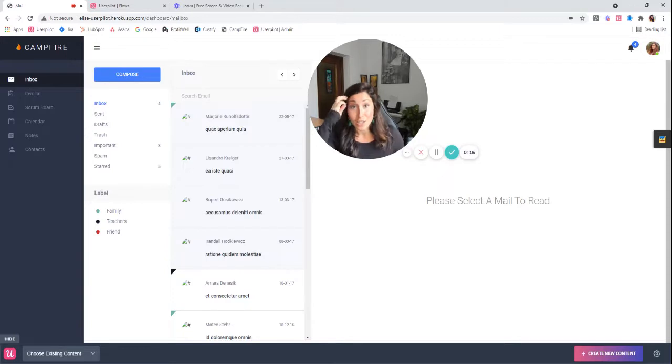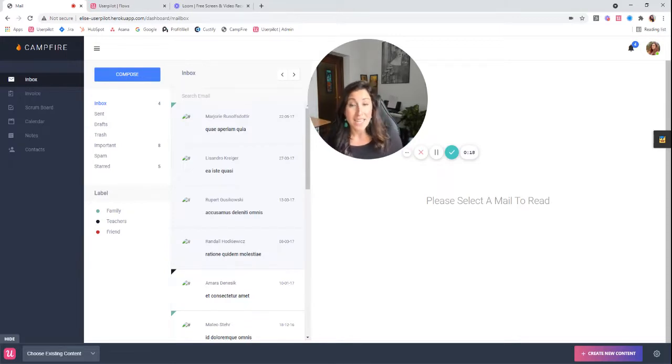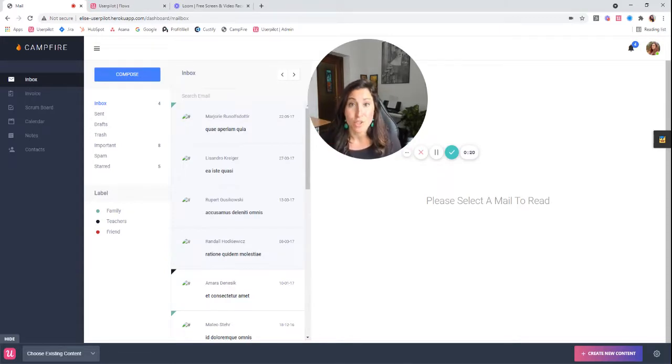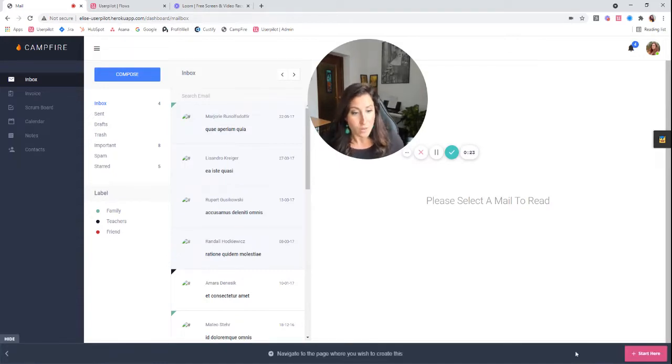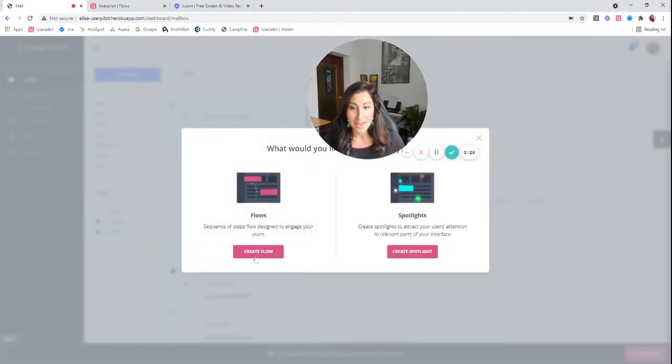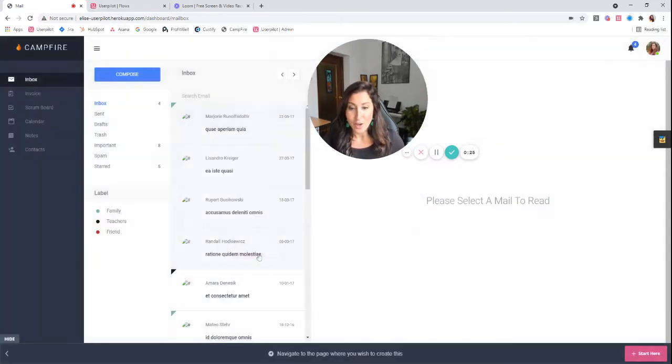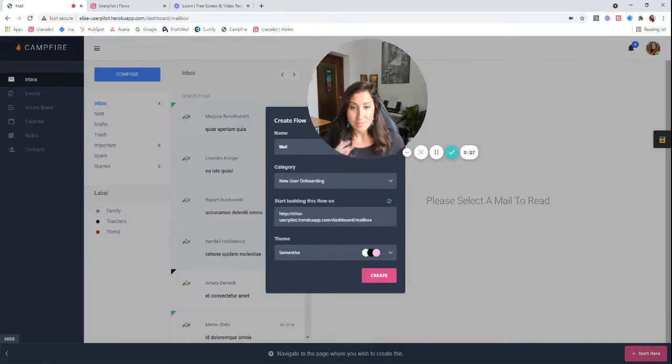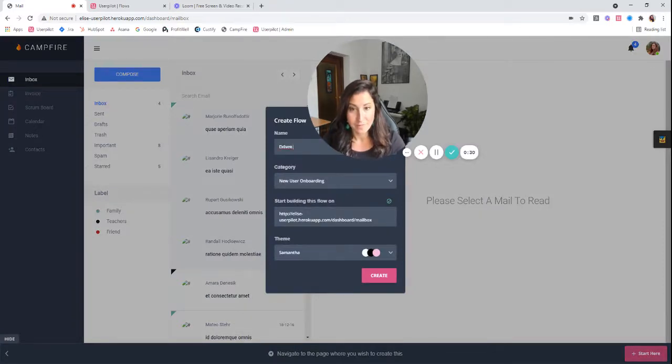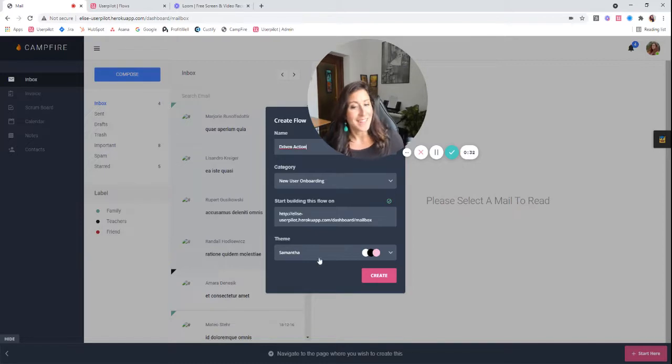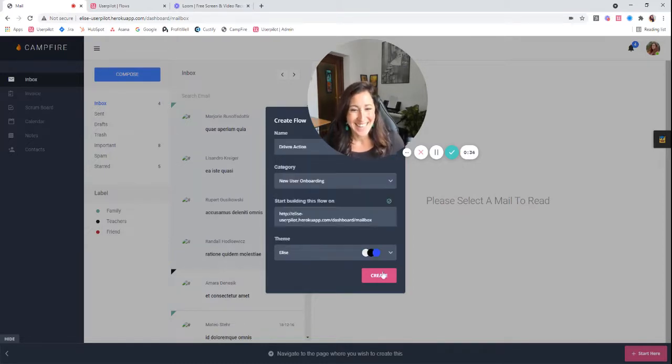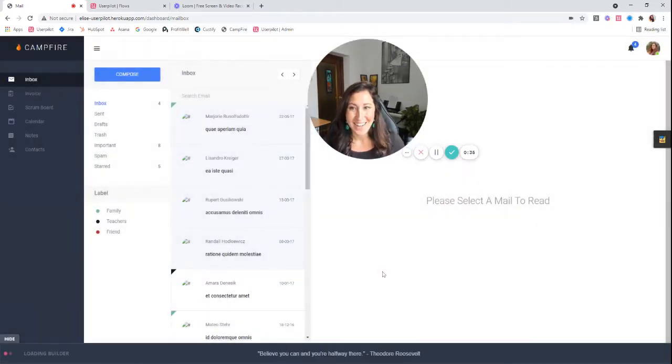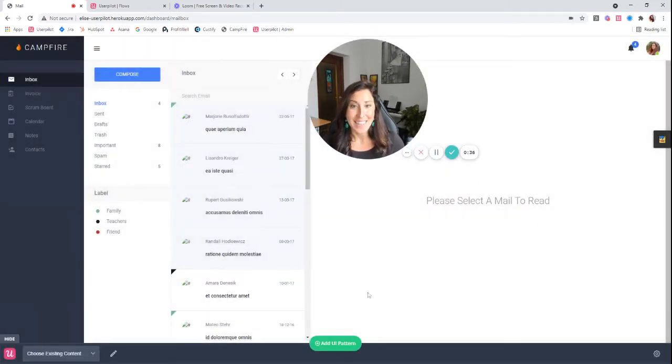The first thing I've done is launch my Chrome extension and I have navigated to the place that I want my users to start this flow. So I'm going to go ahead and click create new content, start here, create a flow. I'm going to name this my driven action and we're going to go ahead and select my theme. We're going to click create.